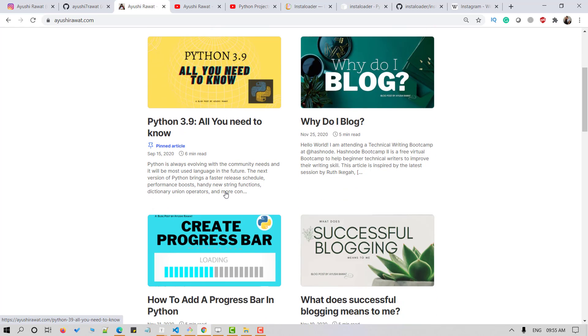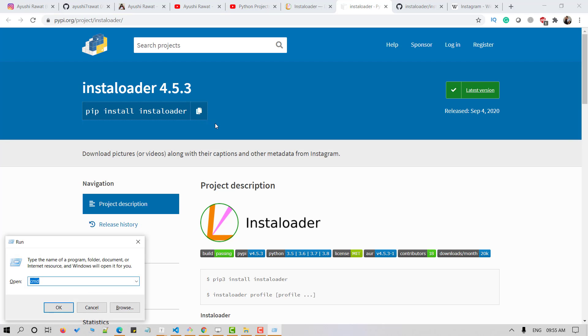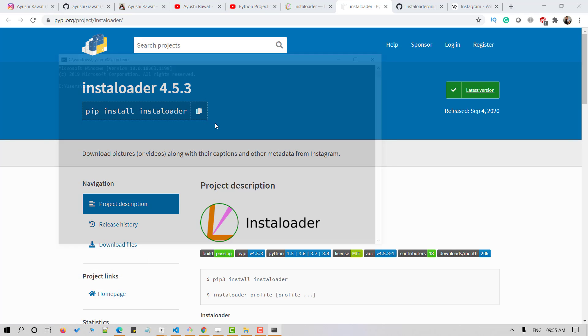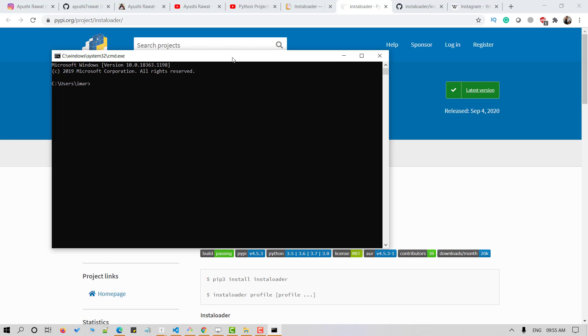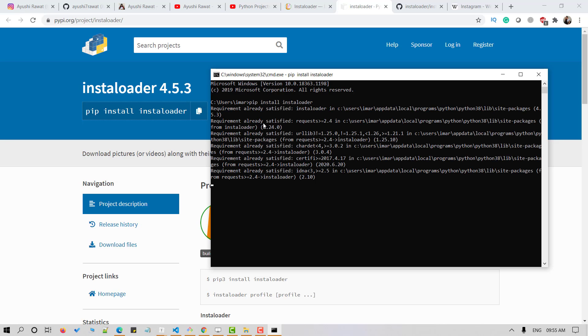In order to access the Python library you need to install it in your Python environment. We'll use pip install command to do the same. So open your command terminal and use pip install installoader command and hit enter. Since I've already got this installed in my system it says requirement already satisfied.